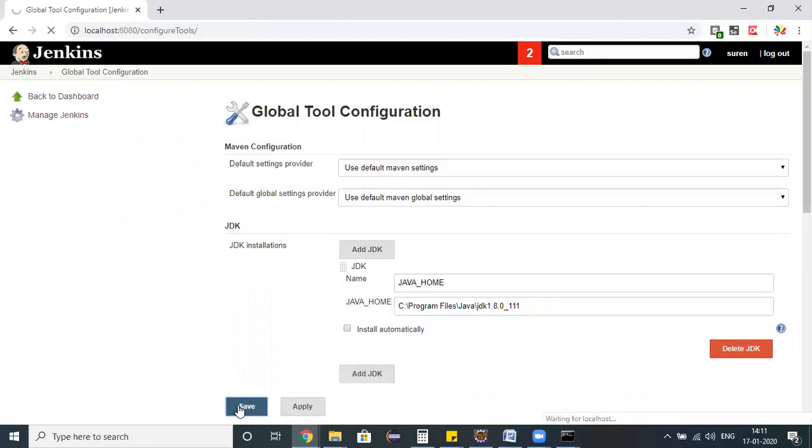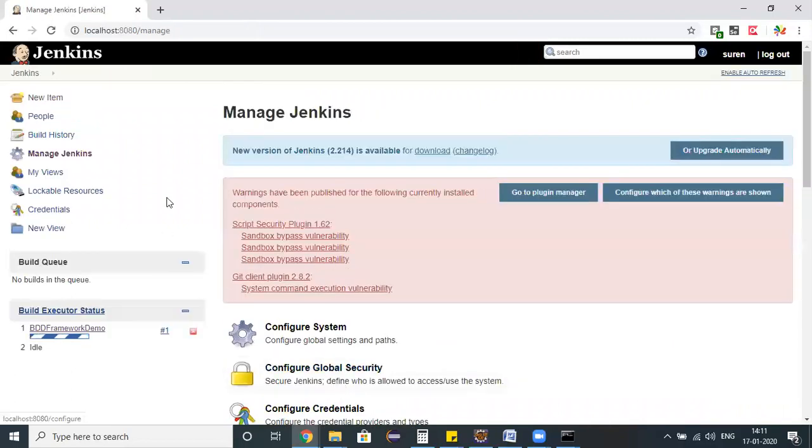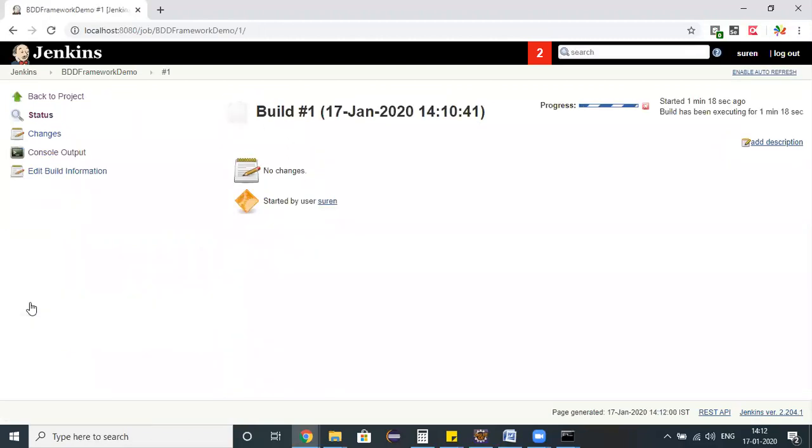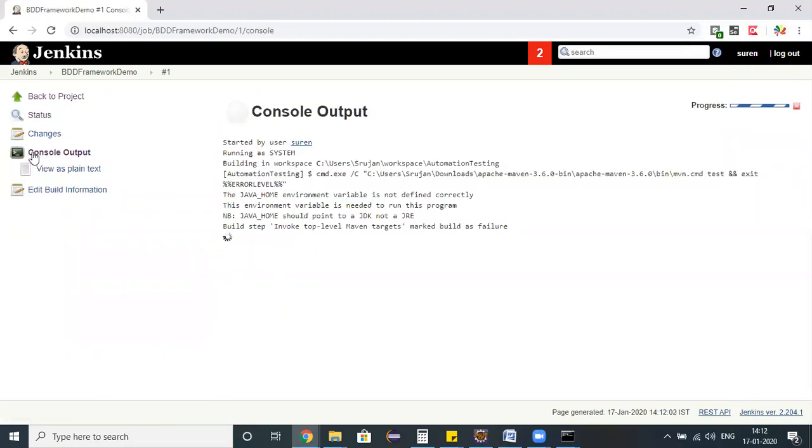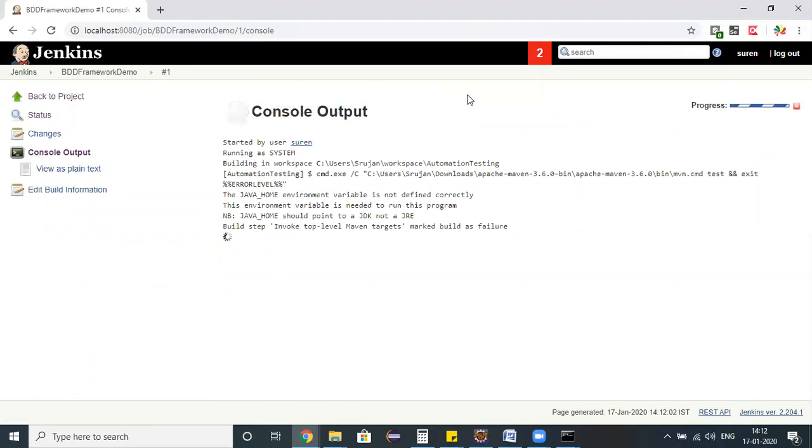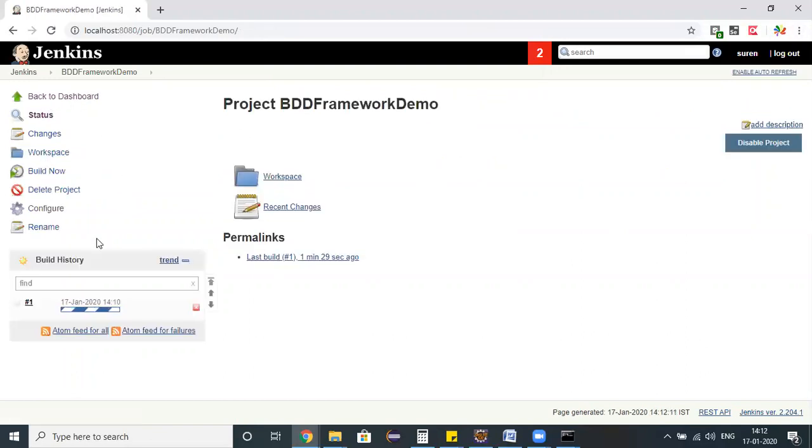Let me save till this JDK. Now let us see whether the build is executing or not. It's still trying to execute. Invoke the top level management - let me close this process so it should stop the execution. Back to the project.